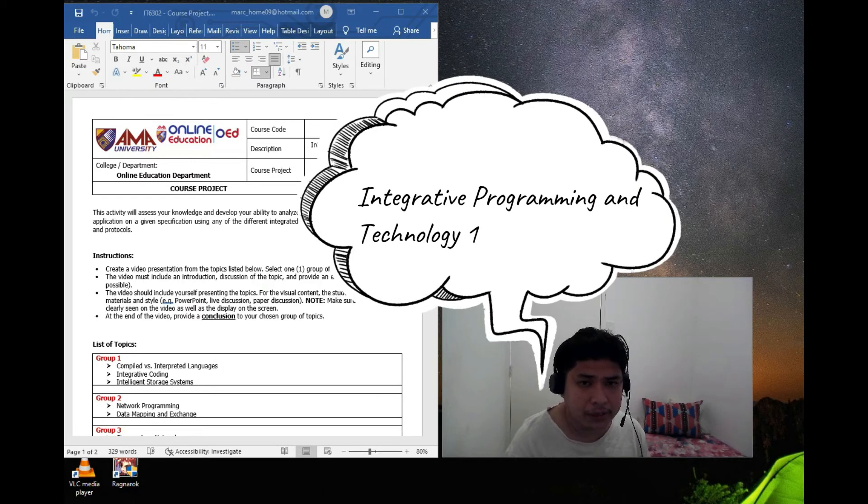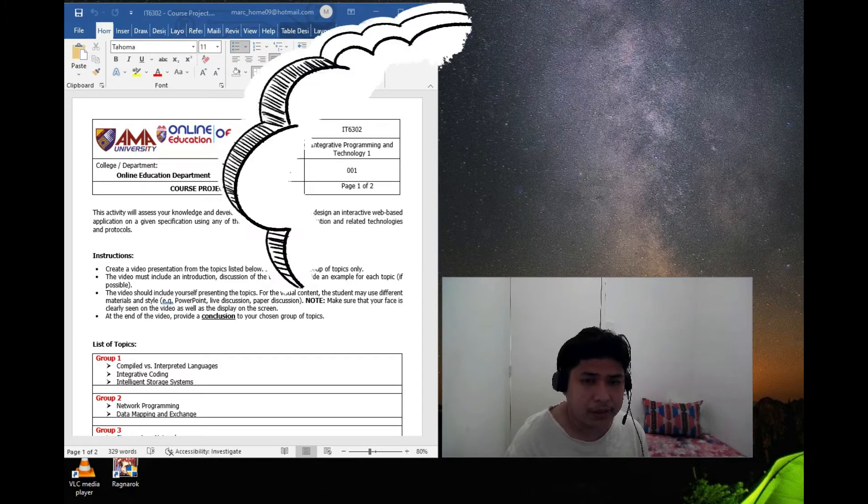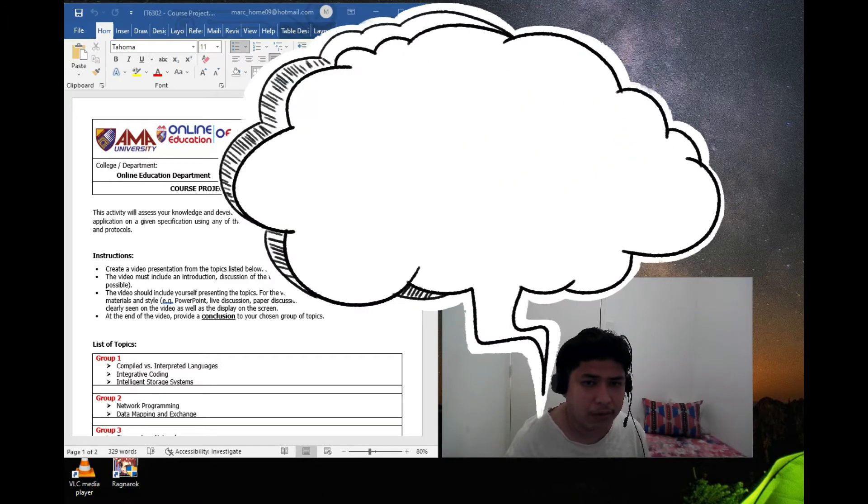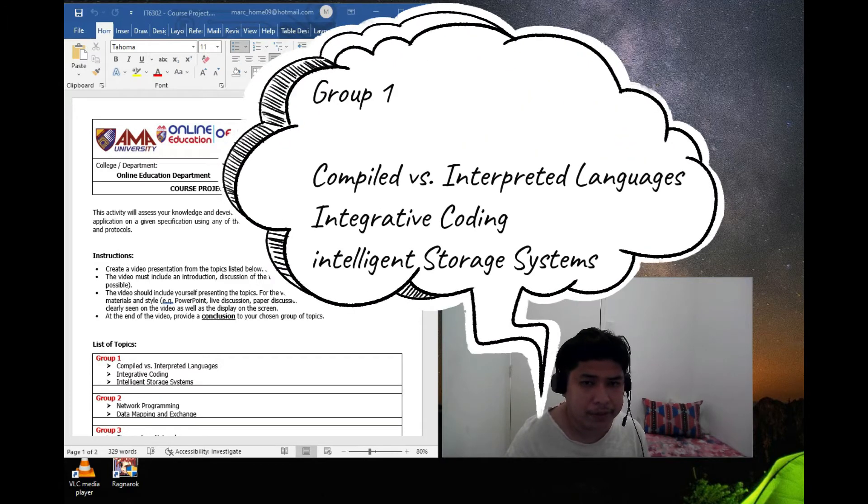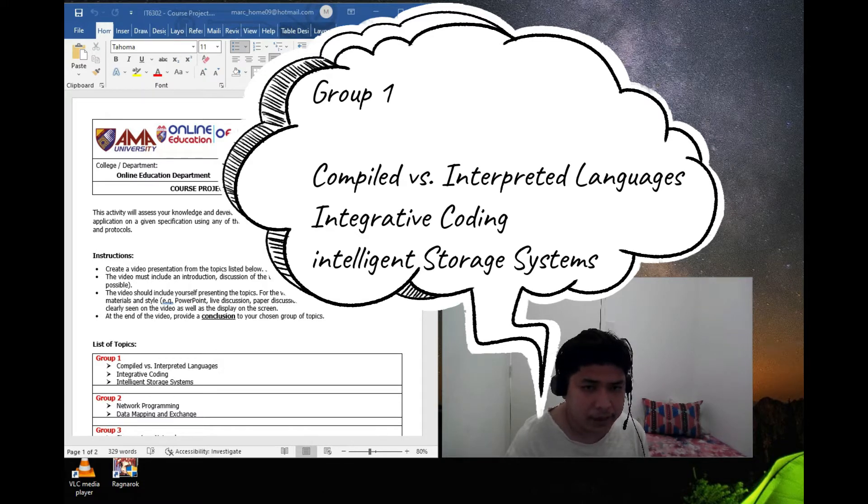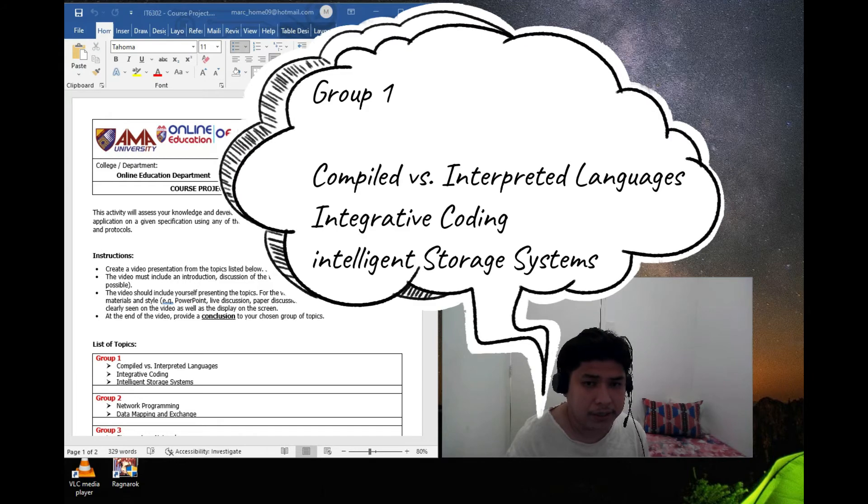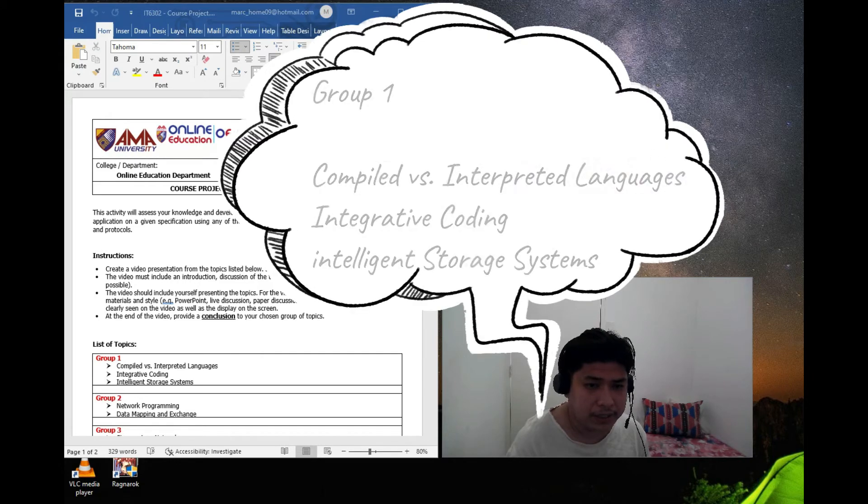The topic that I choose is group number one which is compiled versus interpreted languages and then integrative coding and intelligence storage system.